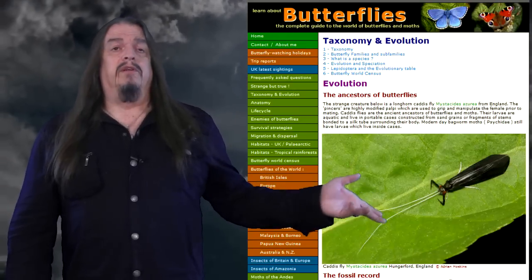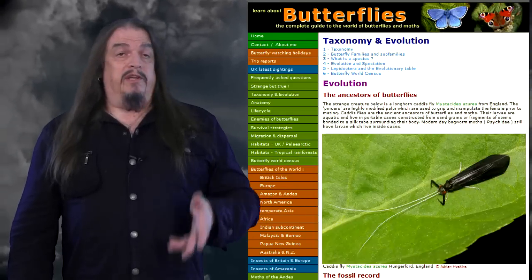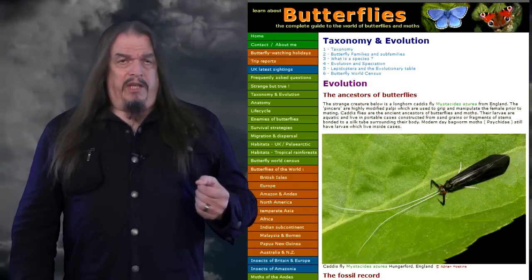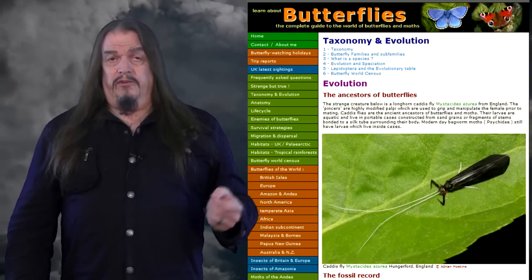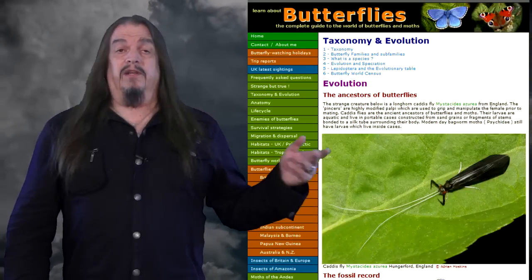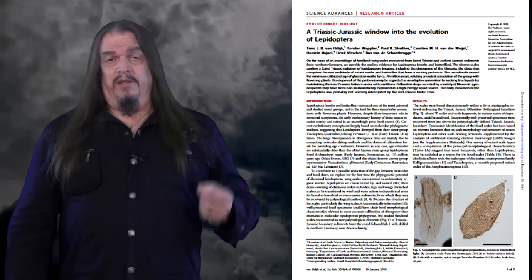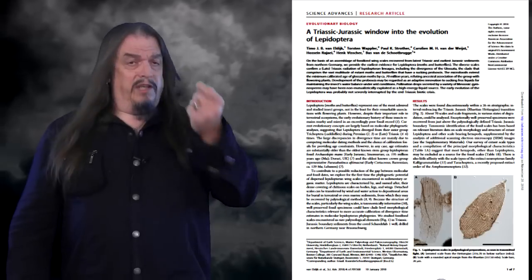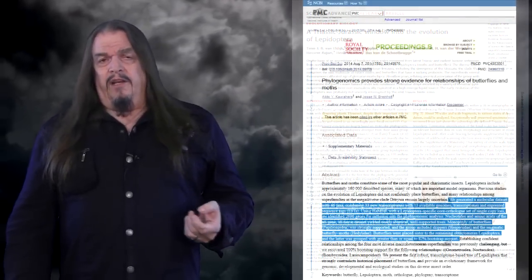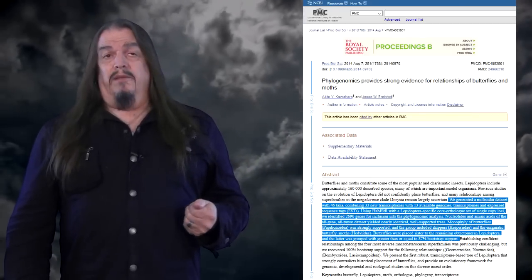That description was written for children and is necessarily dumbed down. It's more accurate to say that caddisflies are representative of transitional species — living representatives of the lineage from which butterflies and moths evolved. We also have fossil evidence: diverse scales confirm a late Triassic radiation of lepidopteran lineages, including the divergence of the Glossata — the clade comprising the vast multitude of extant moths and butterflies that have a sucking proboscis. Phylogenomics provides strong evidence of the relationships of butterflies and moths.